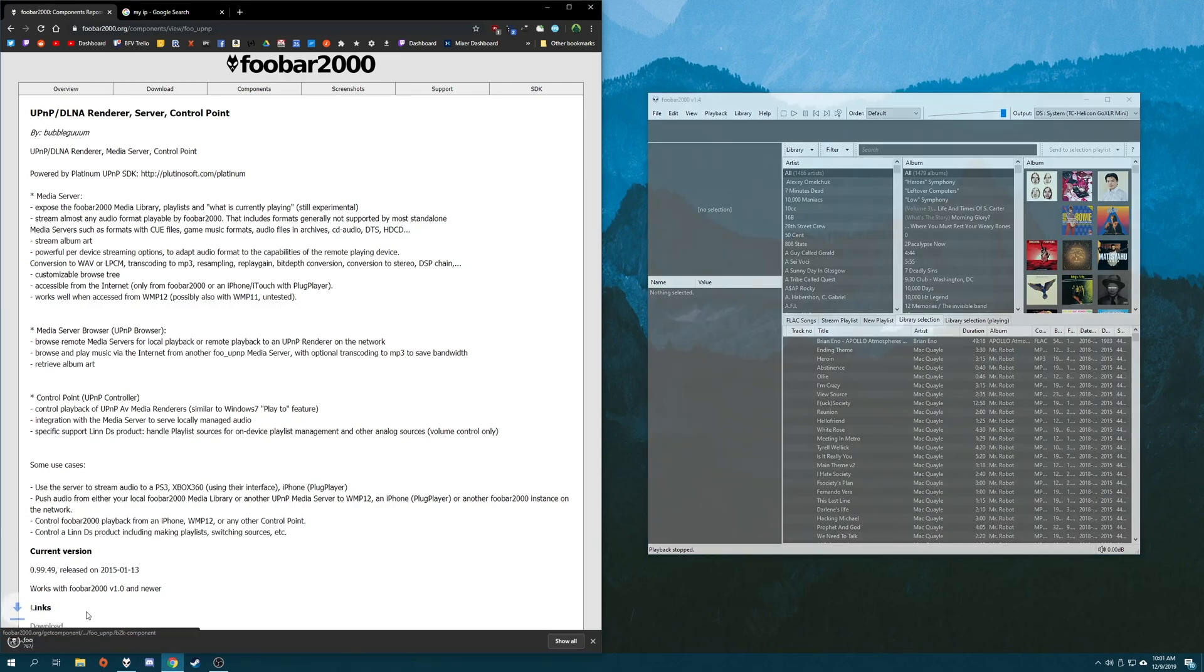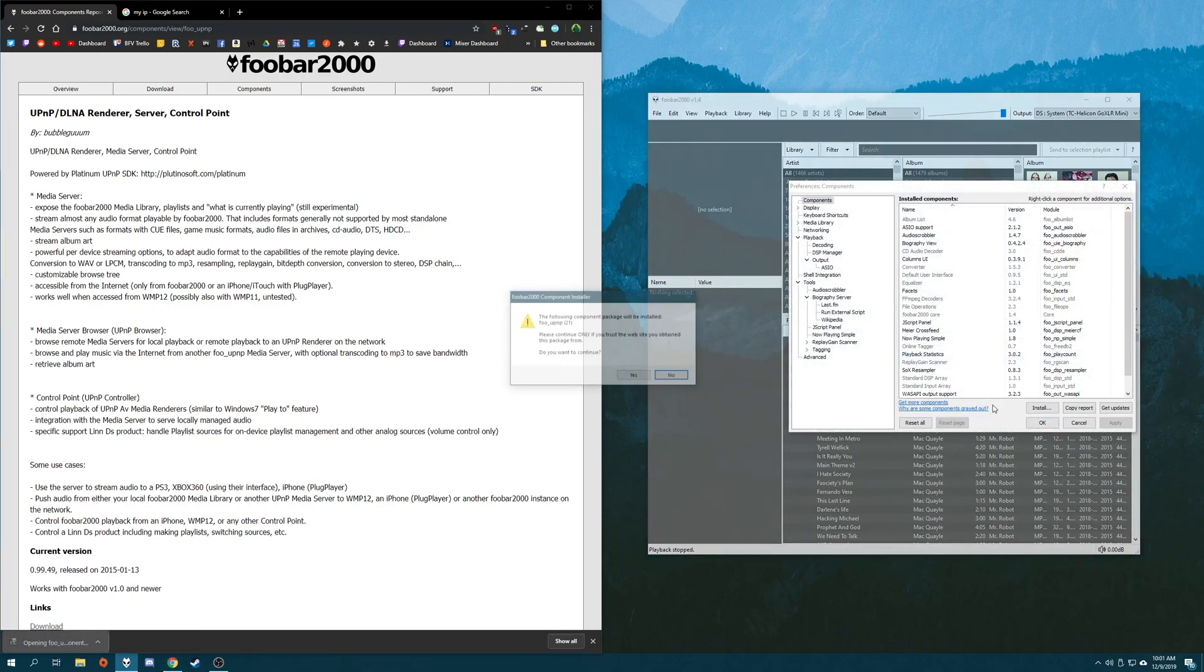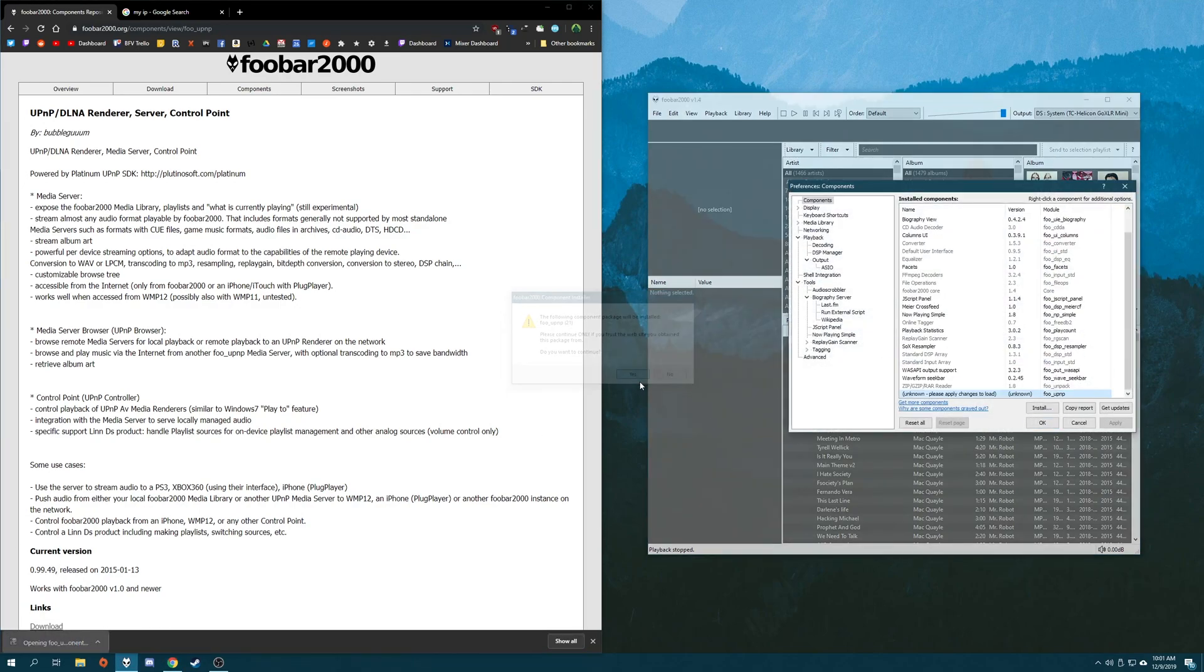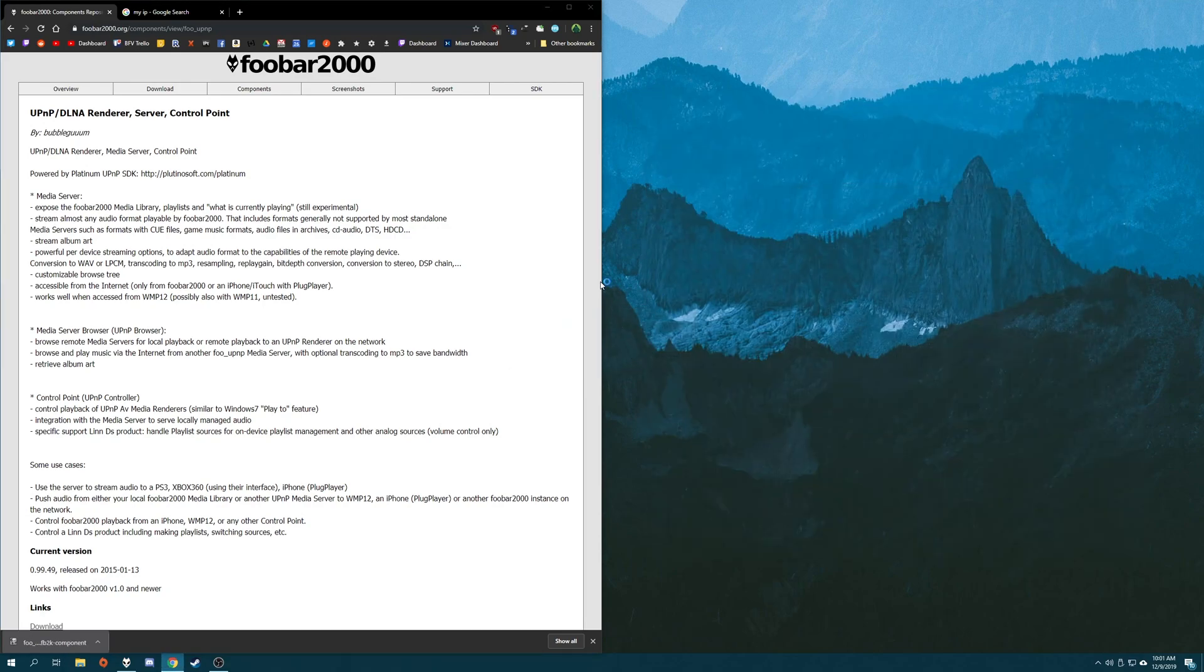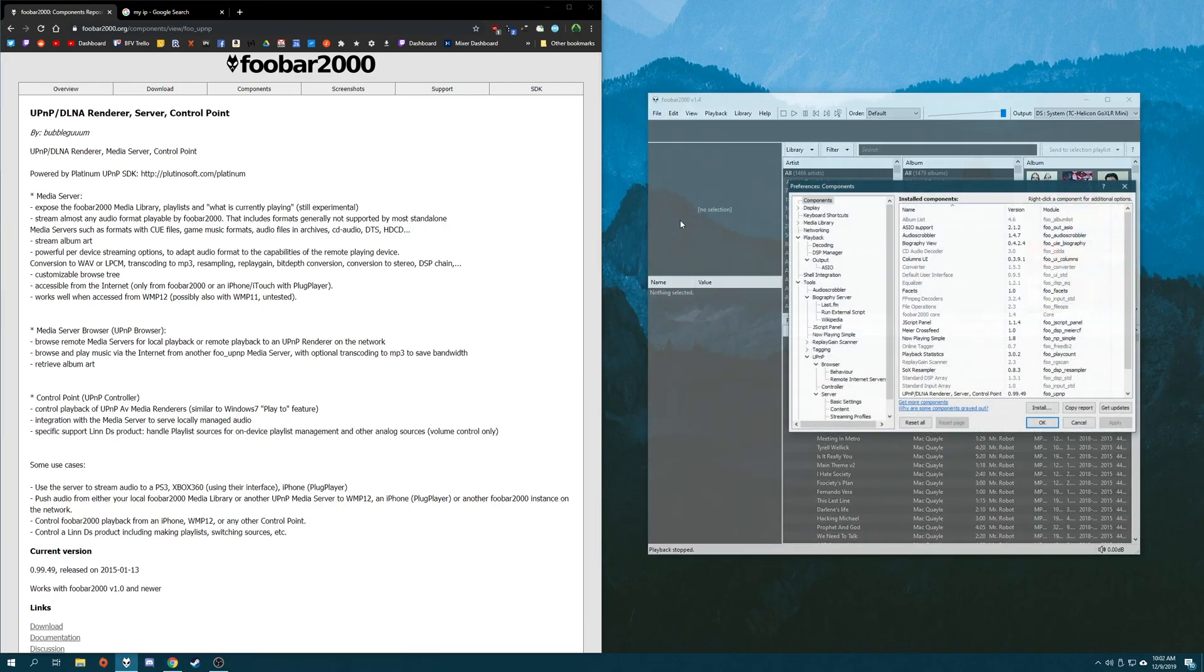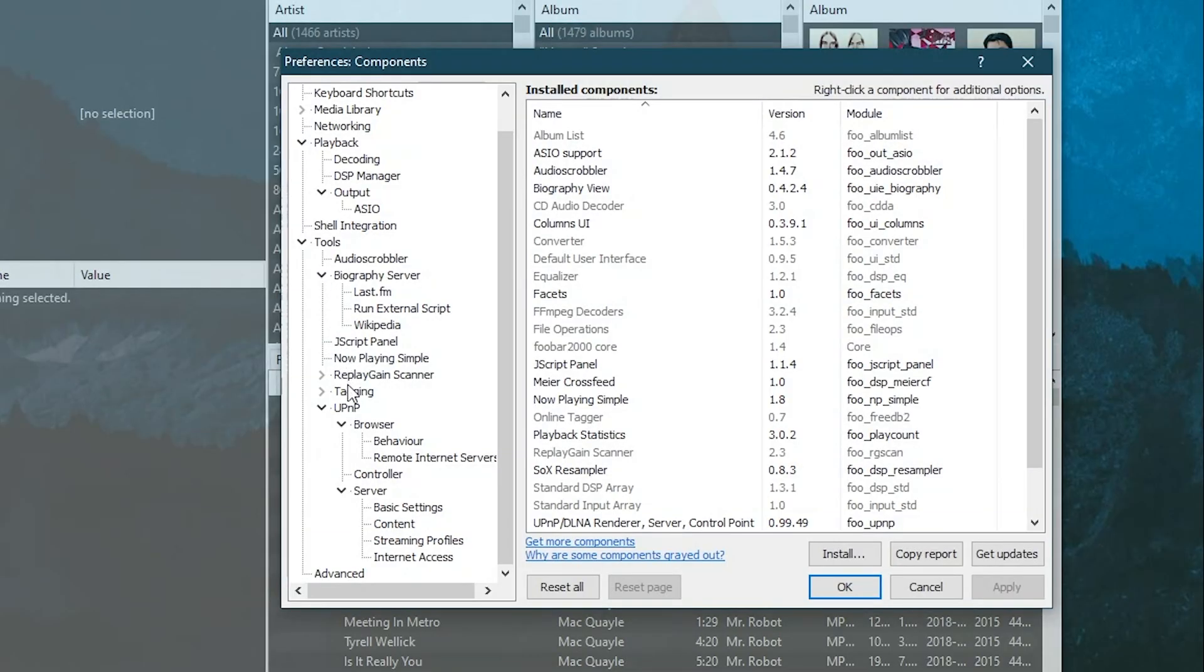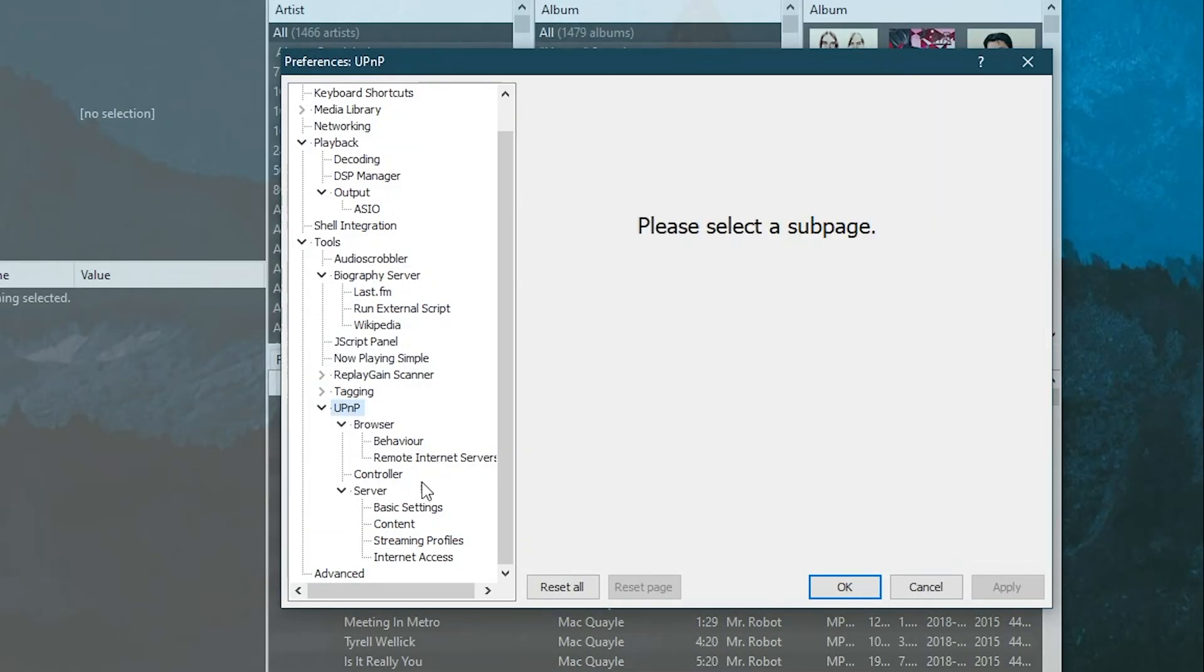So first things first, download the component off of Foobar's website, install it, and then we can get into the settings for it. Under preferences, you'll find a new entry under tools called UPNP, and that's the component we just installed.